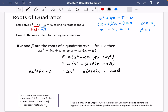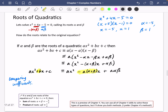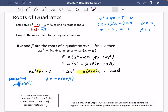So what we do now is called comparing coefficients. I'm going to start by comparing the b part. So we get that b is equal to minus a times alpha plus beta — they must be equal because this is the x coefficient. Dividing by minus a, we get that alpha plus beta is equal to minus b over a.